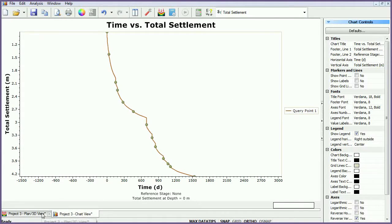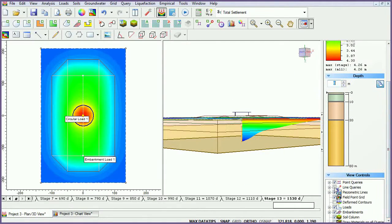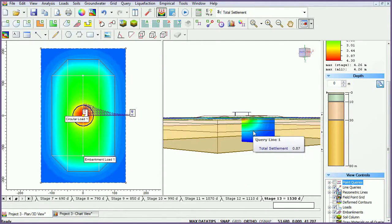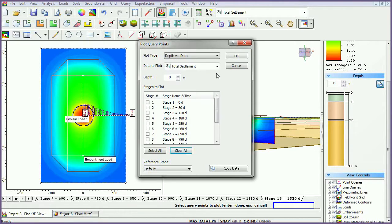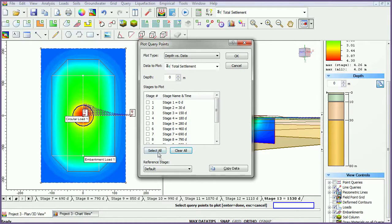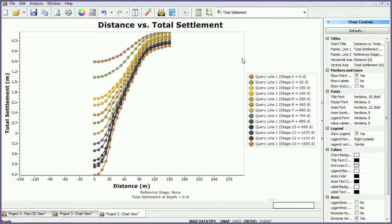Toggle back to the Plan view. Plot Query Line data by right-clicking on the query and selecting Graph Query. Keeping the plot type as Depth vs. Data, select Total Settlement and select all of the stages, then click OK. You can see the total settlement along a line at the ground surface.